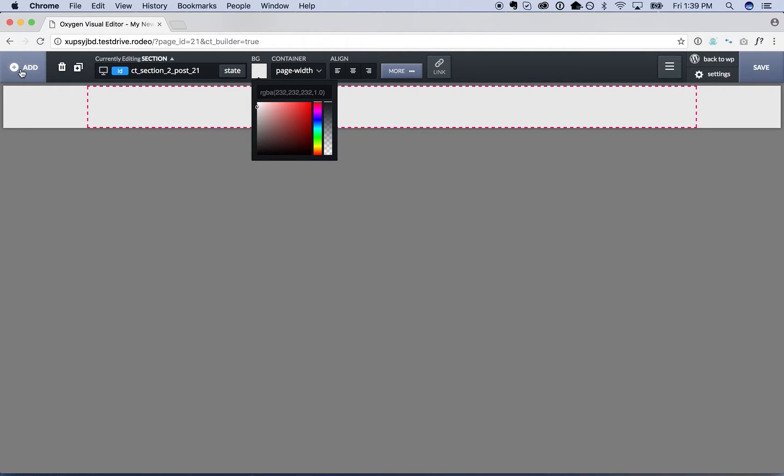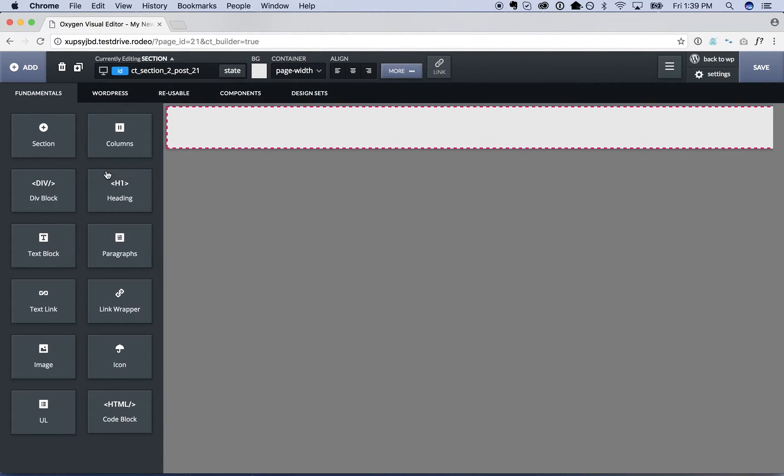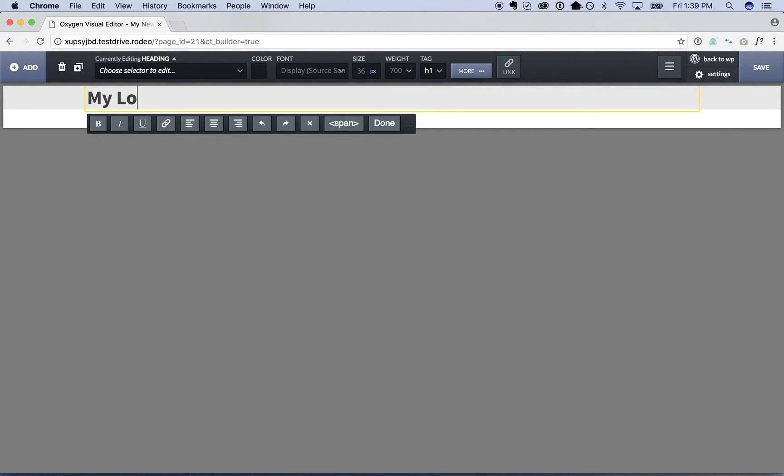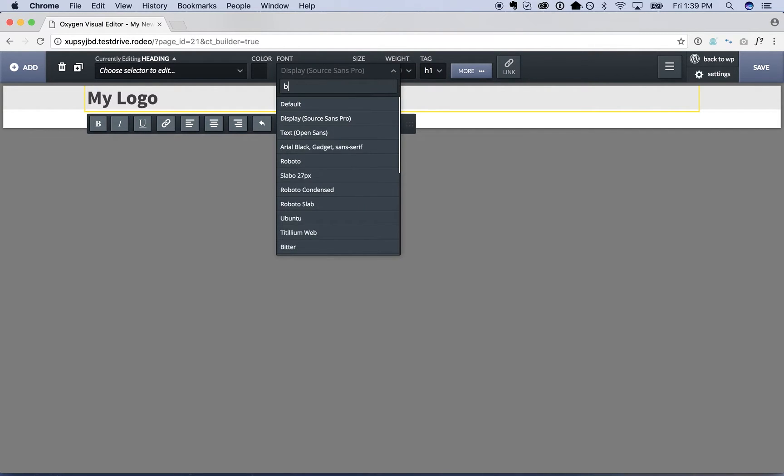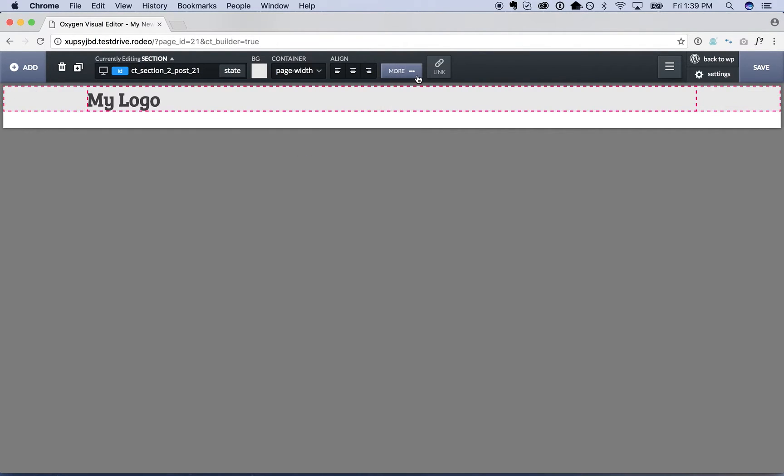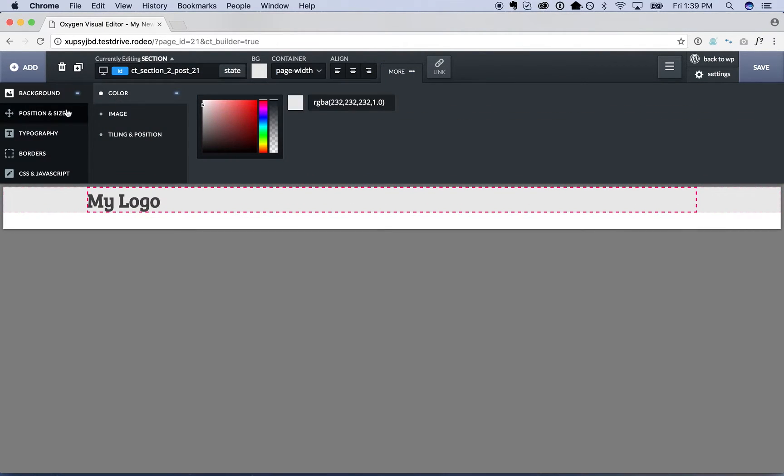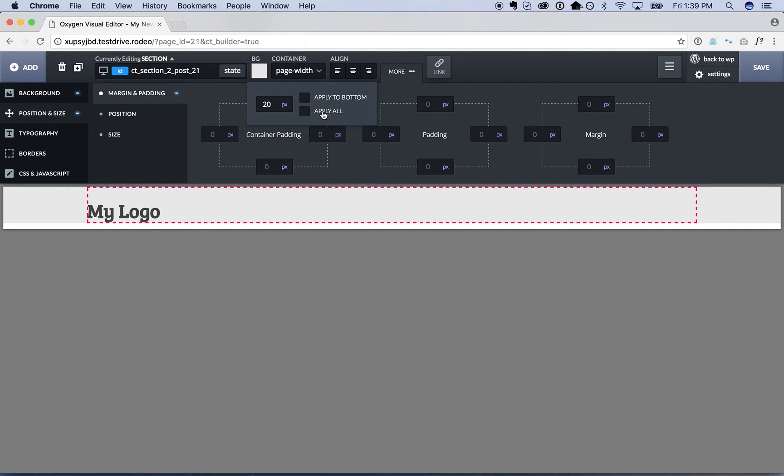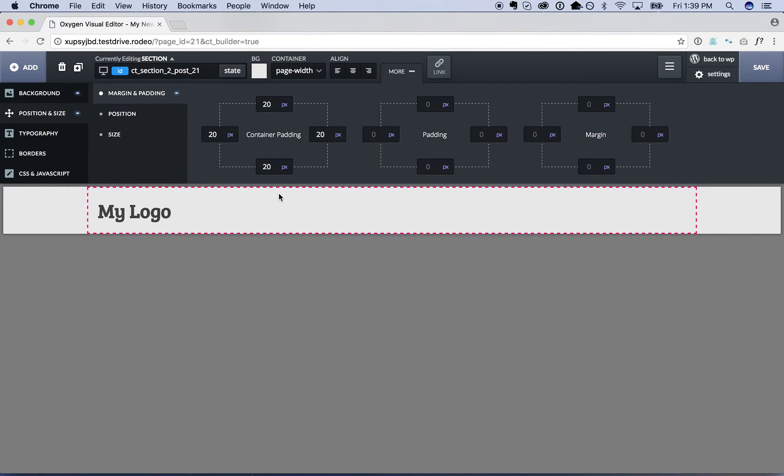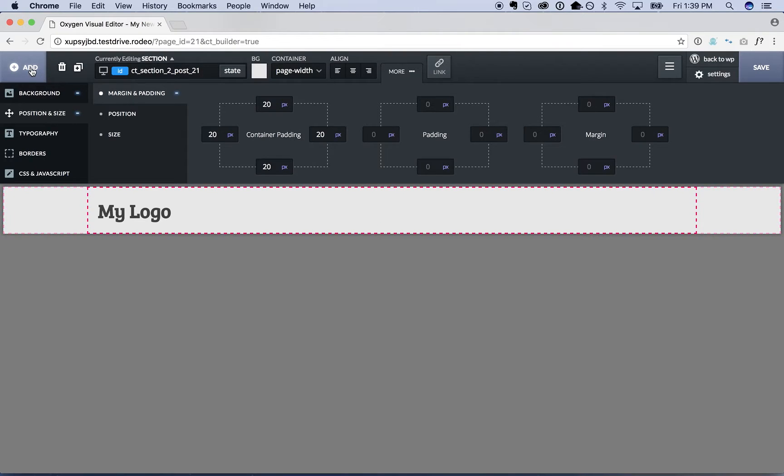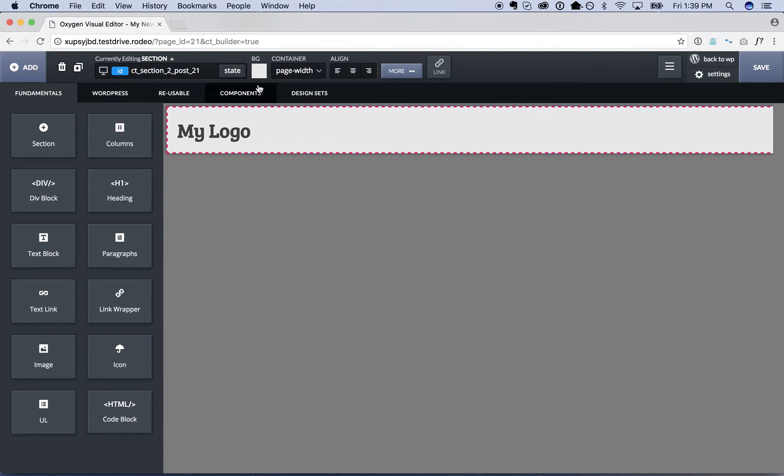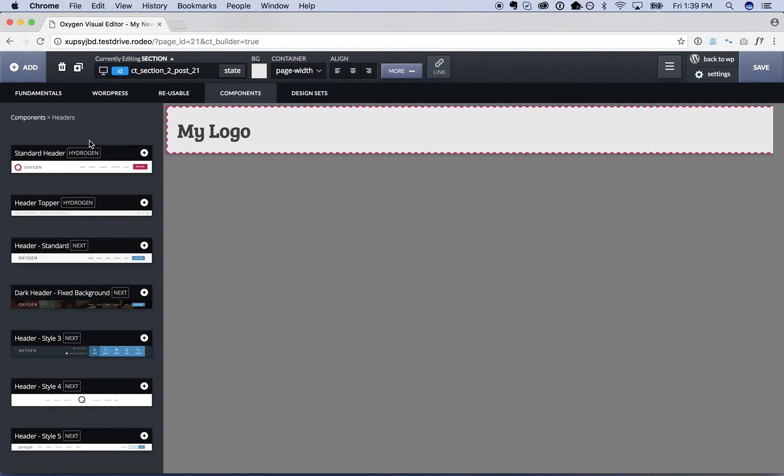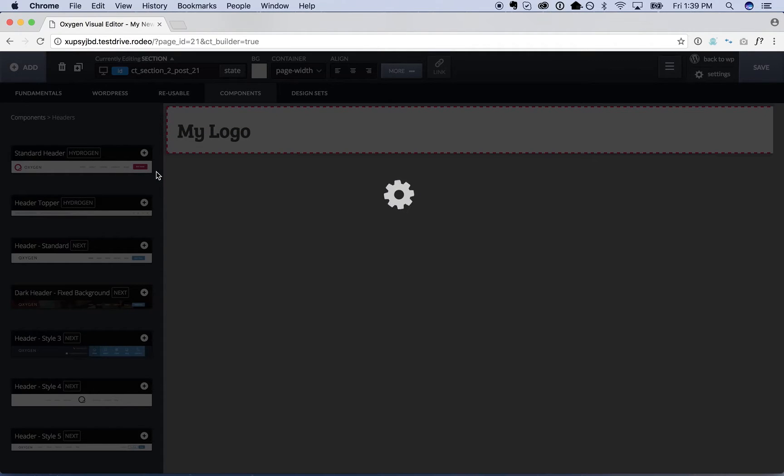I could either go ahead and design the header myself like this. But for purposes of this video I'm going to go ahead and just add in a pre-built header. So we're just going to go to components, headers, and pick a header.